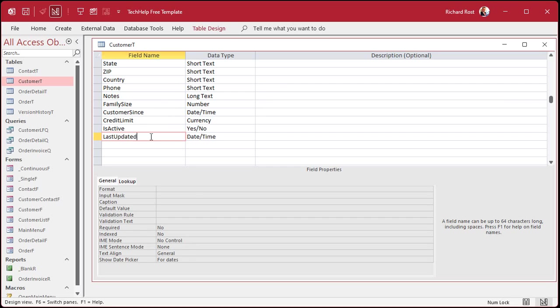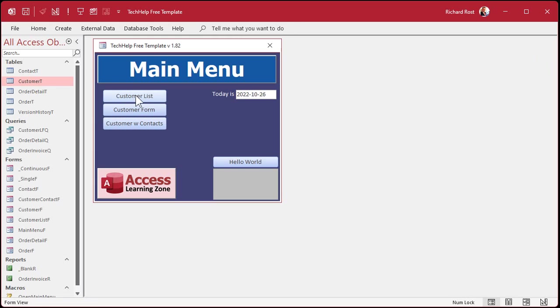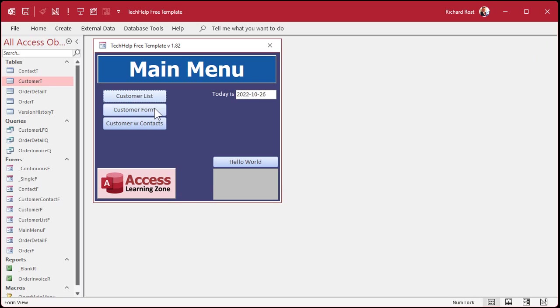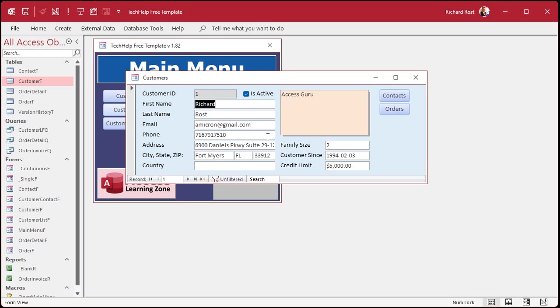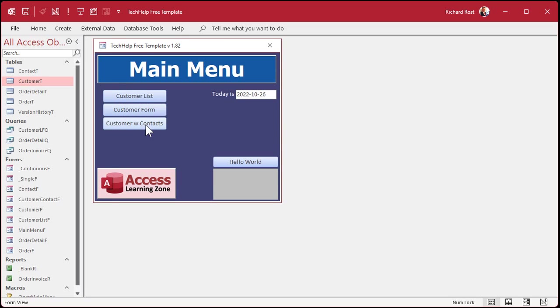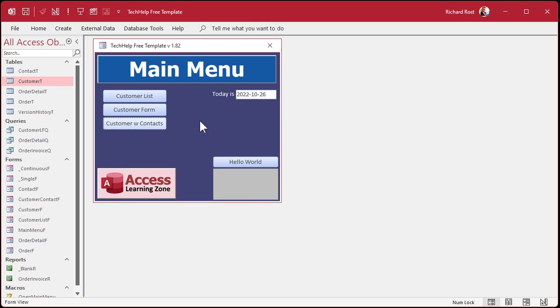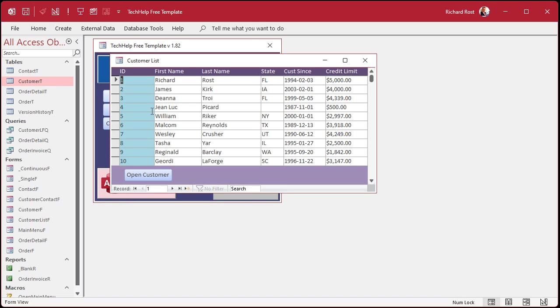Now, if you've got a lot of different forms in your database that can edit customer T, then it could be a pain putting that code in every one of those forms. Let me save this. For example, even here, I've got a customer list. I could edit here. I've got a customer form. I could edit here, same data. I've got a customer with contacts form. I could edit here. So right here in this database, there's three different forms that I would have to put that code in to update that value.